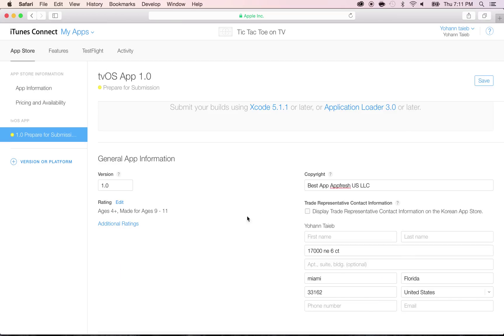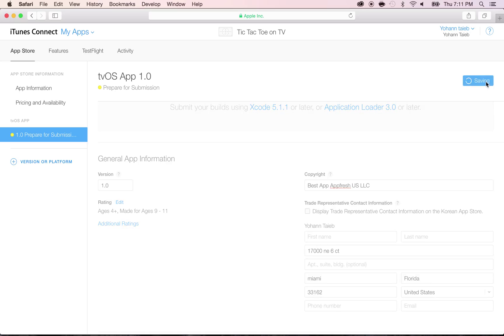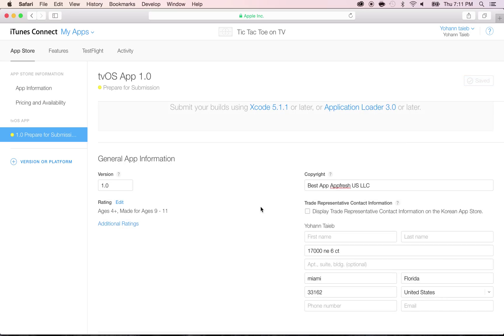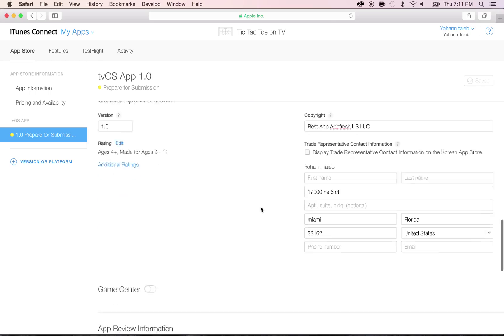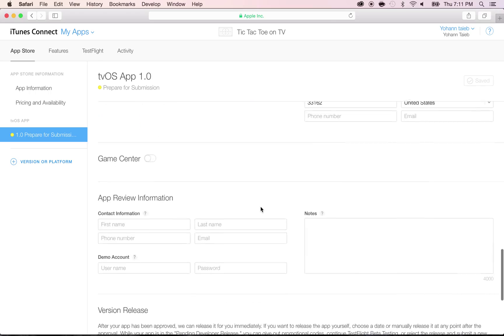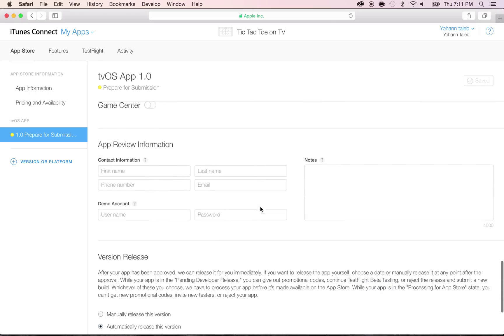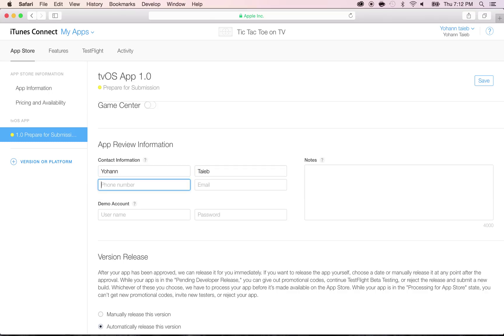Save again. Double check your information here. You're going to have to put the app review information. I'm going to put a random phone number, so you can call, but that's not mine.